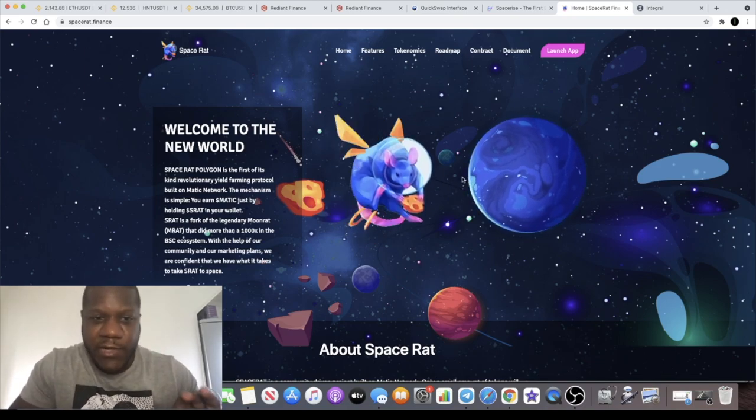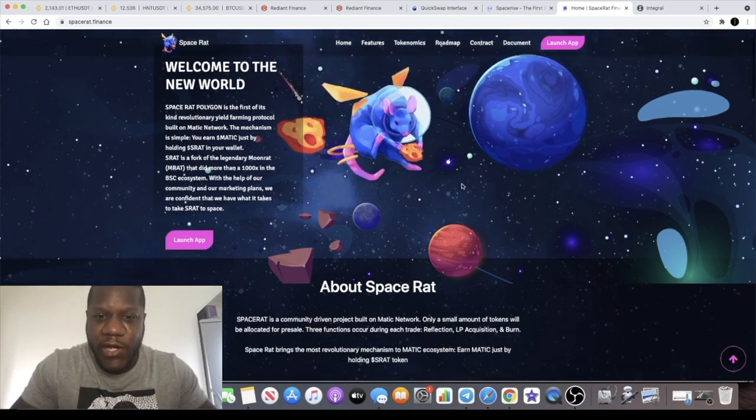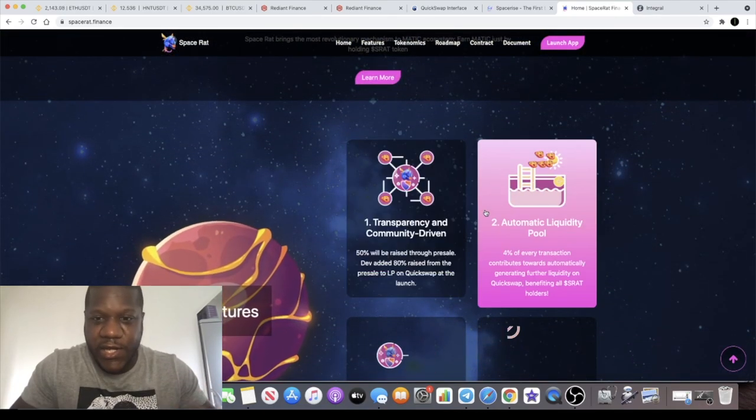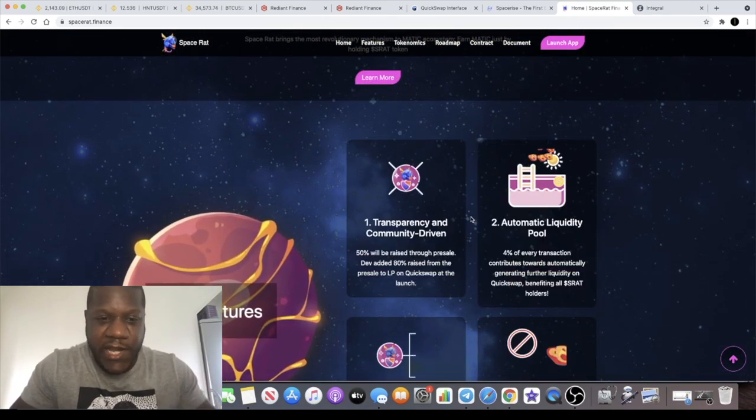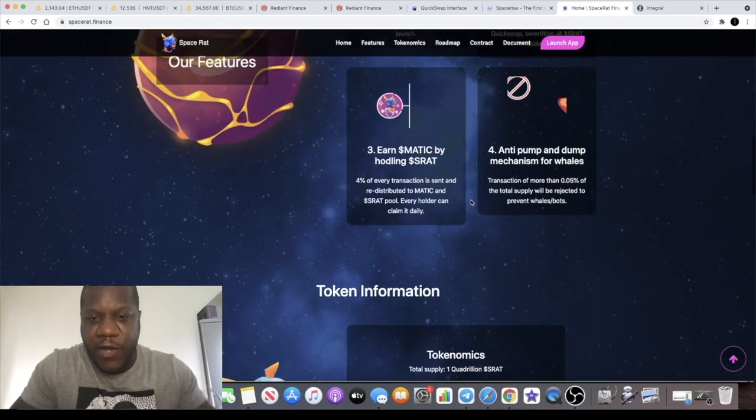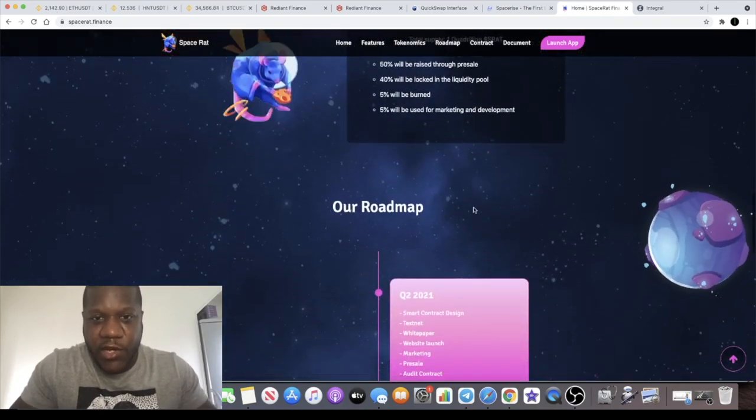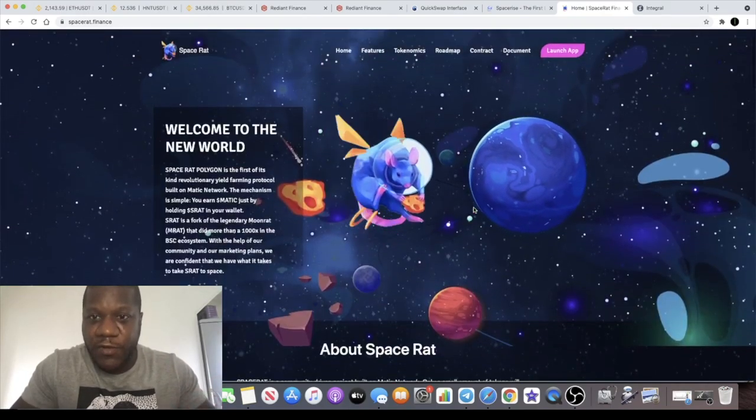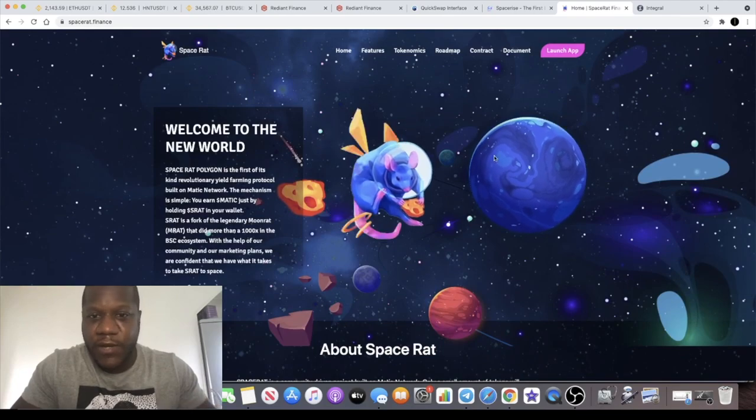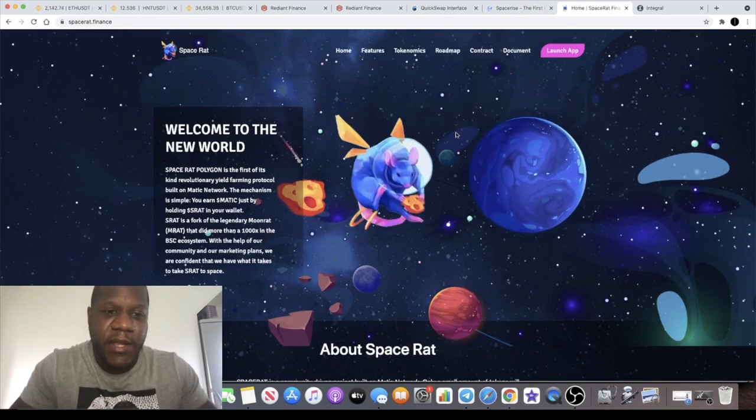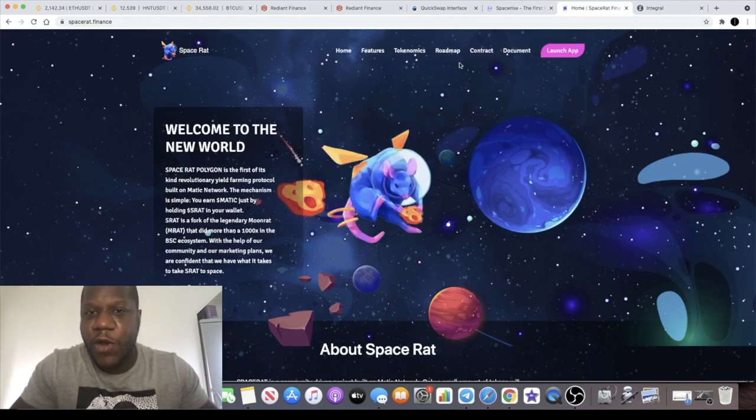It was crazy gains literally. I put about 250 dollars in which was the maximum allocation for the whitelist on that and that went absolutely crazy. We're looking at tens of thousands. Some even took 20,000 dollars selling at the top on that just off 250 dollars. Of course it went a lot higher than that if you would have held for the longer term as well.